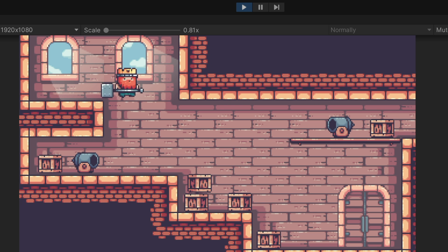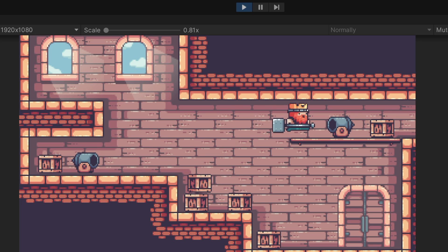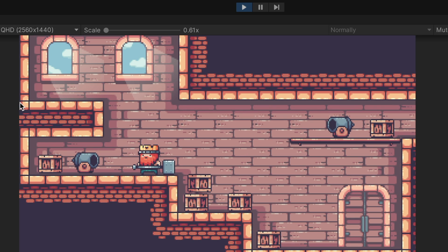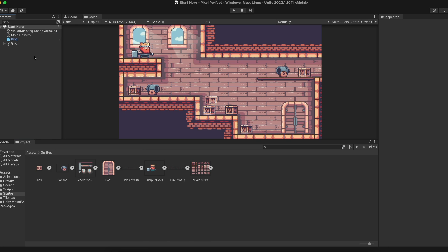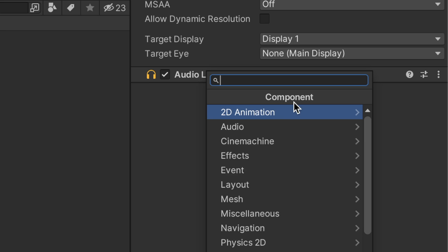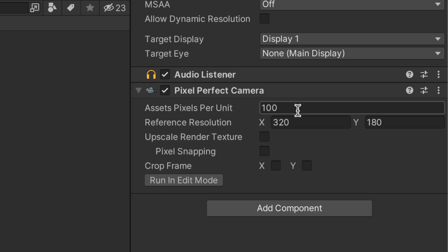Once we have finished adjusting the objects, let's make sure our assets remain stable during motion and stay sharp in different resolutions. We add to our camera the Pixel Perfect Camera component. If you can't find it, ensure the 2D Pixel Perfect package is installed.